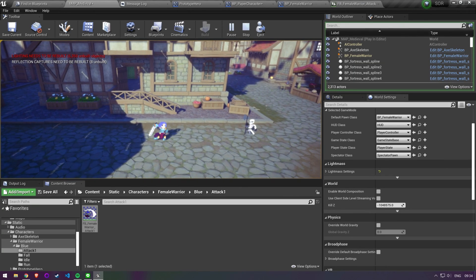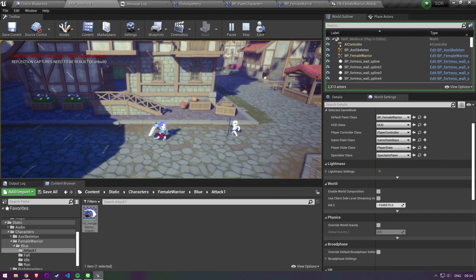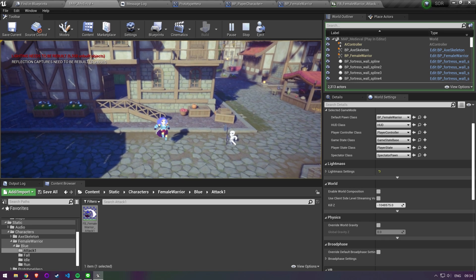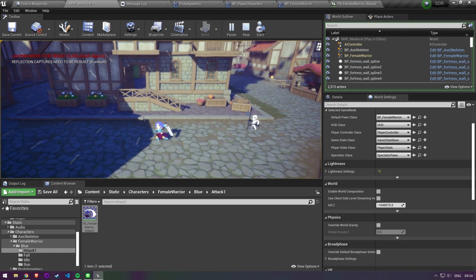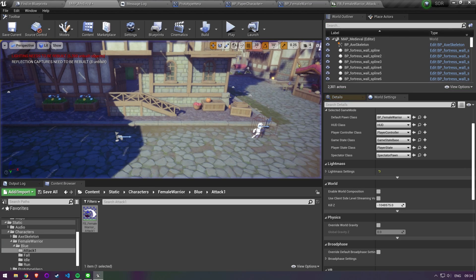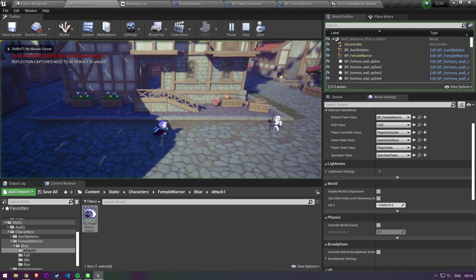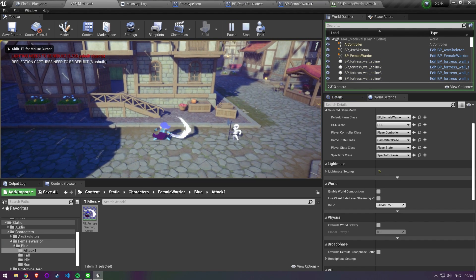I know there are some plugins on the marketplace that allow you to create anim graphs and anim notifies for paper 2D so I'll definitely look into those soon. I also ran into this issue where non-looping animations freeze up so I needed to figure out a workaround to stop that.